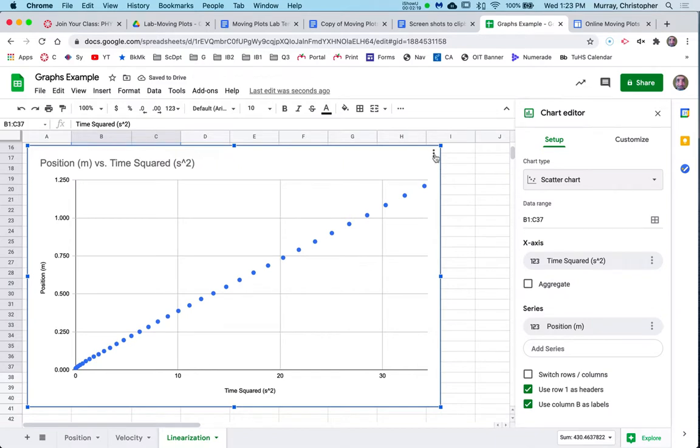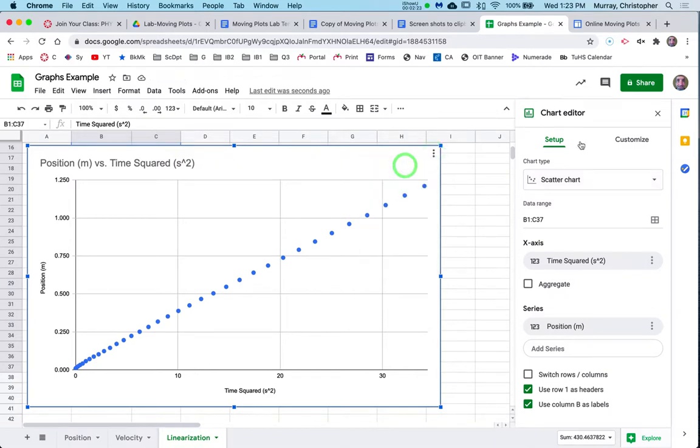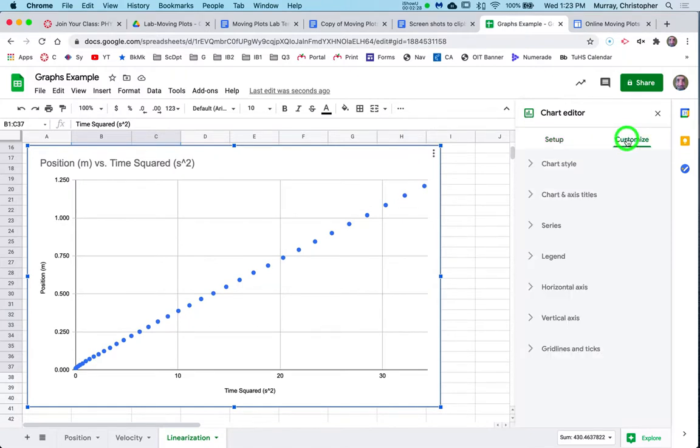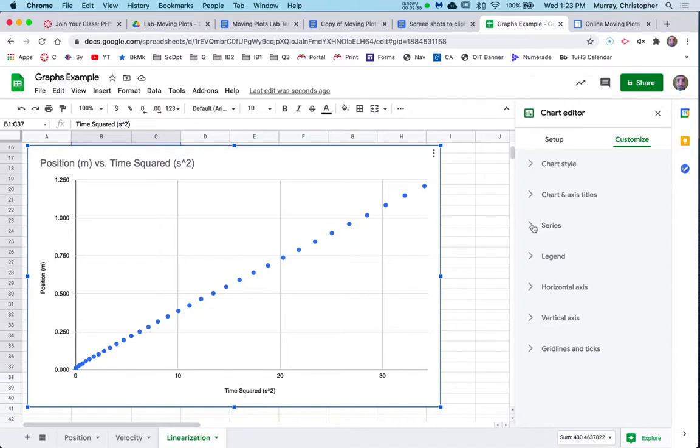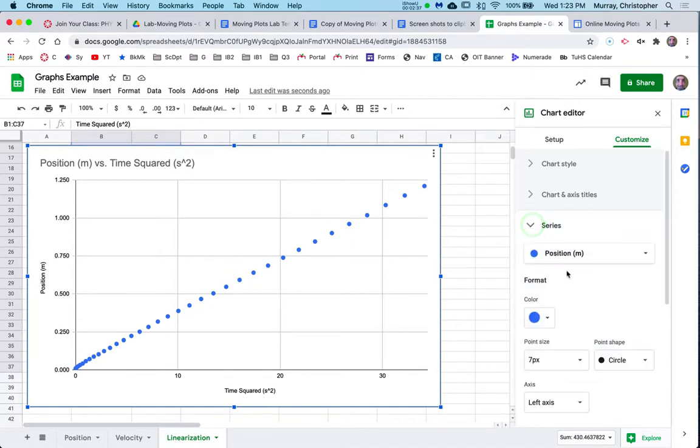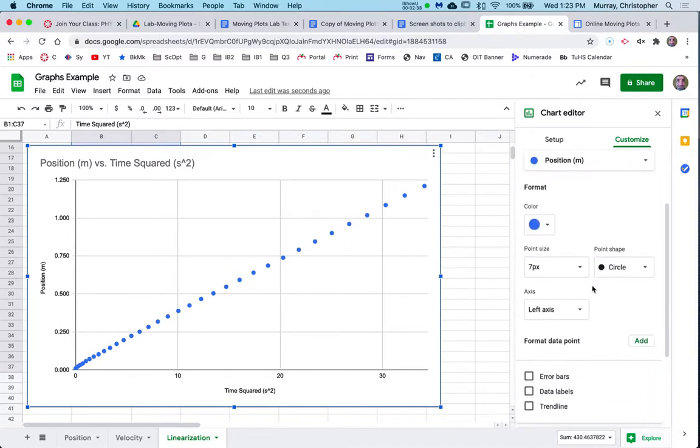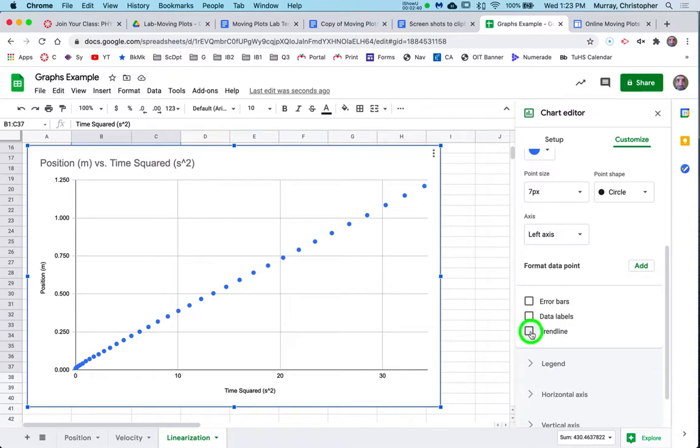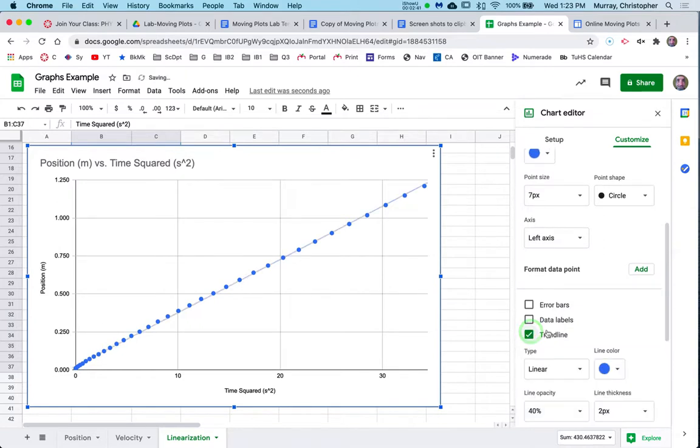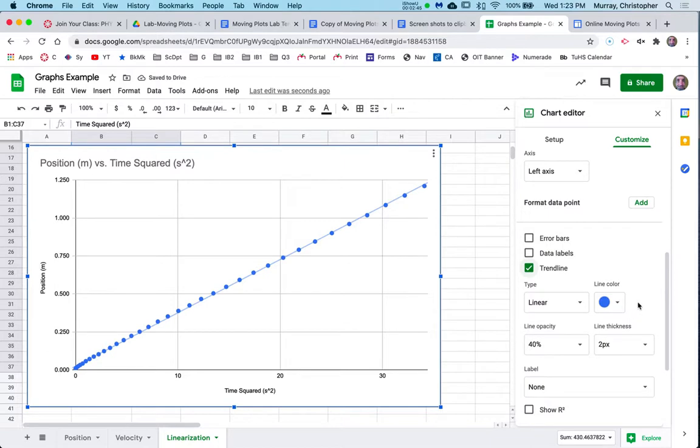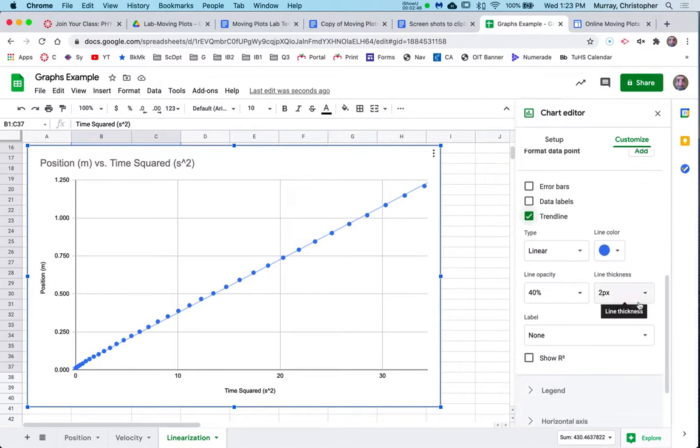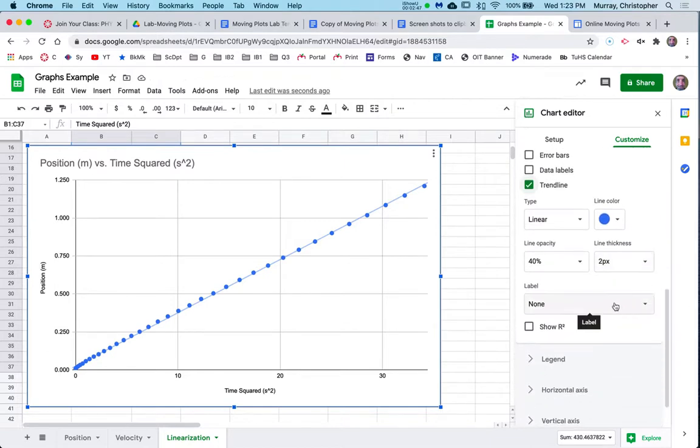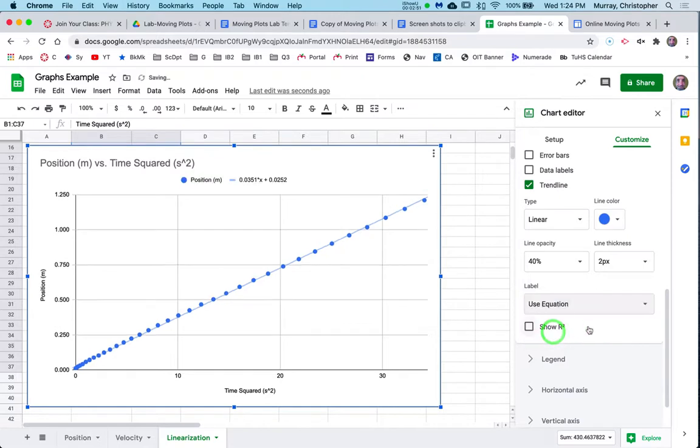We want to basically put a trend line on that. So in the three dots, you're going to go edit chart. There it is. And then there's two tabs at the top. Go to customize. And we don't really care about the labels and stuff on this. We just need the trend line on this. So in here, click series. And scroll down, and you'll see there's an option for a trend line. The first thing it does is it'll default to a linear trend line. And that's what we want. But we want to show the equation. So see where it says label? Use the equation.